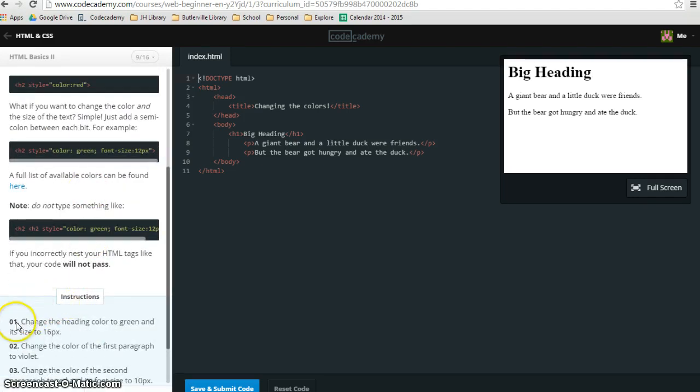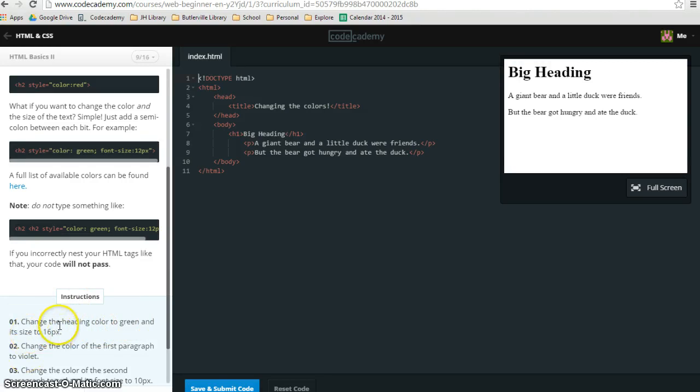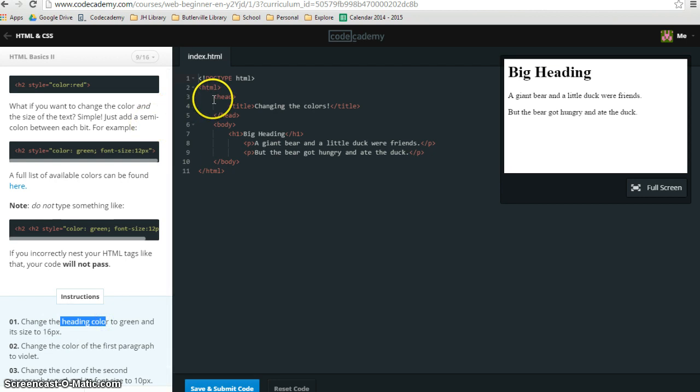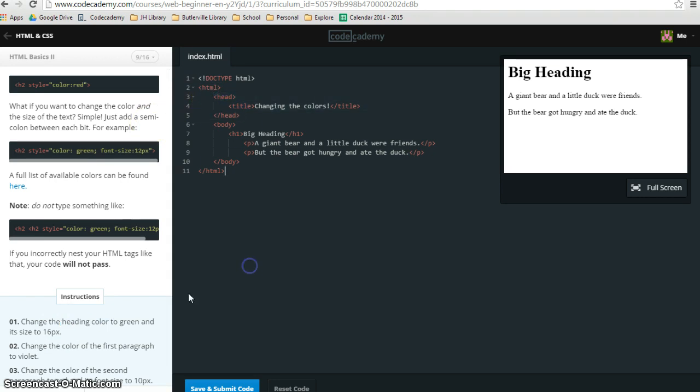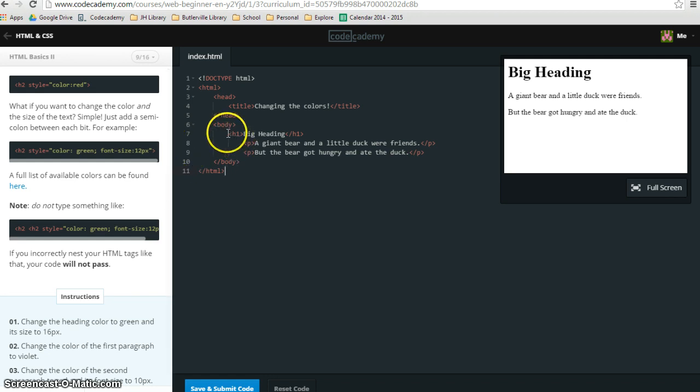In the instructions, step 1 says change the heading color to green and its size to 16px. Many people, when they see heading color, shoot right up here to the head. That is not right. In this case, heading also means like these H1s, H2s, H3s, all the way up to H6s.